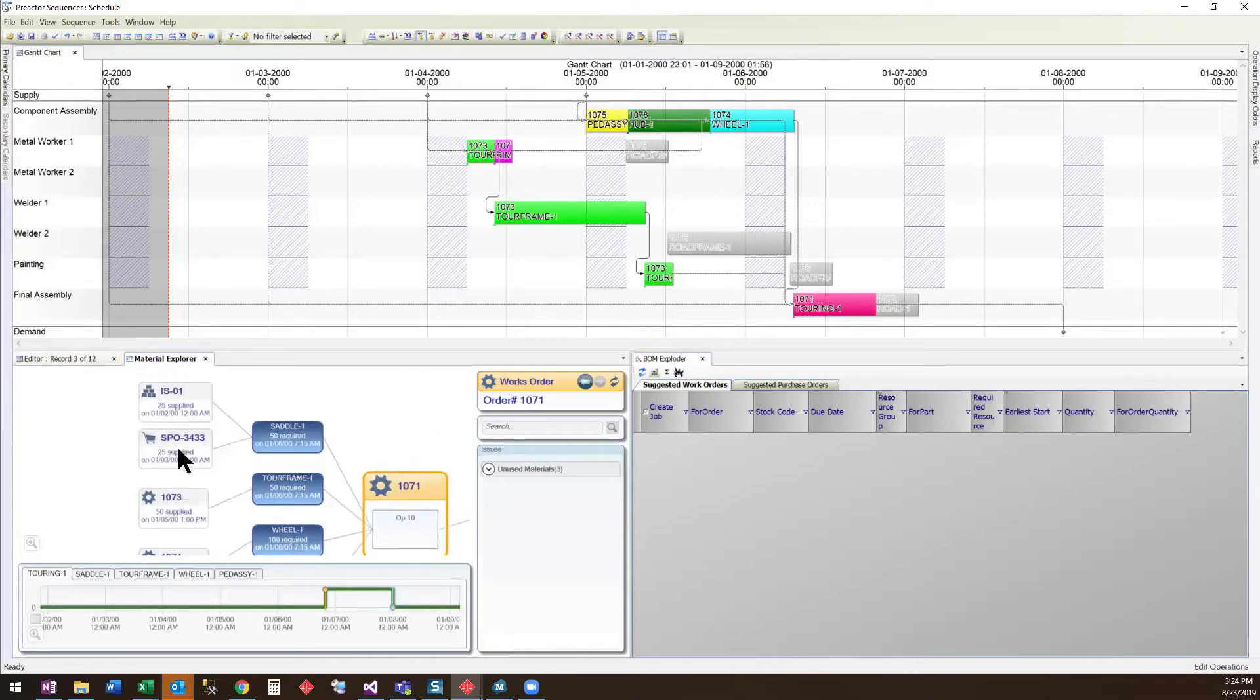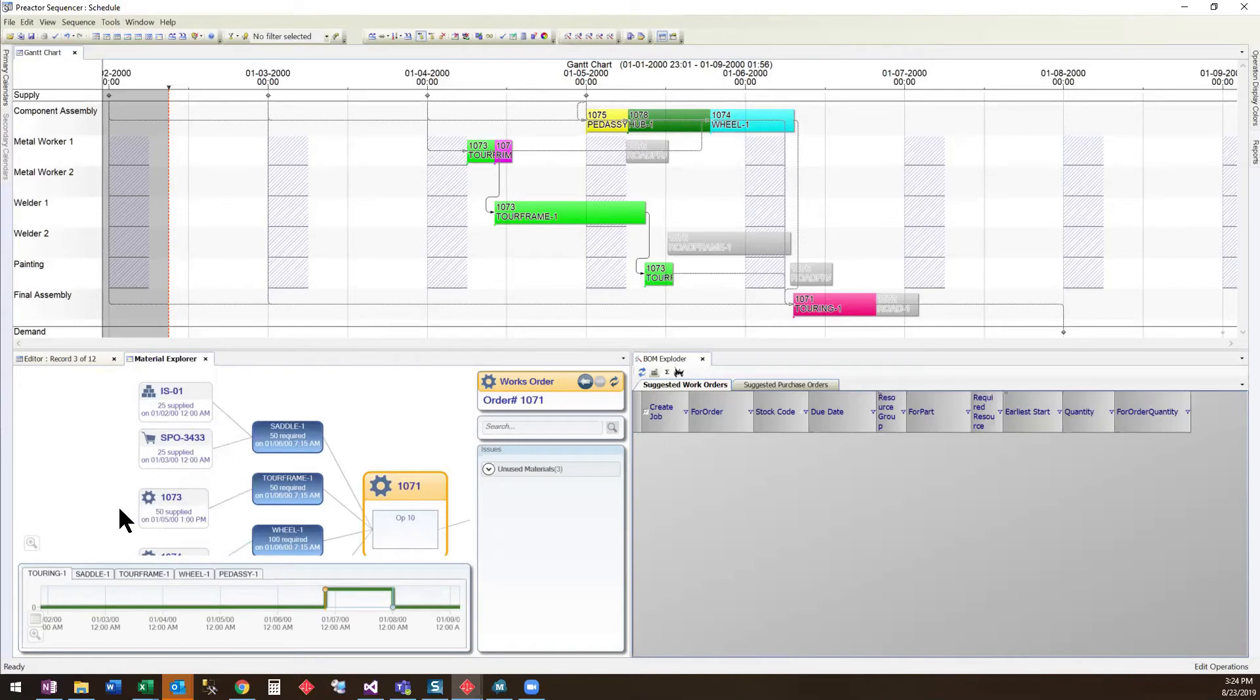Some of these come from inventory, some come from a suggested purchase order, and some are supplied by an additional work order. We can drill down further to see all components feeding the process.